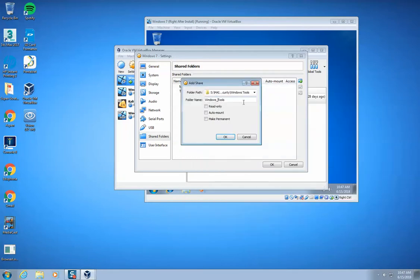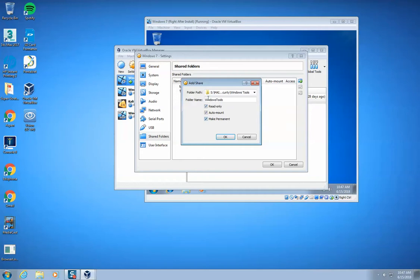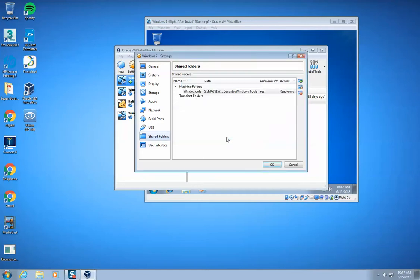For the name, I'm going to make this - you can't have any spaces in the name, so Windows tools is good. Make sure that you check auto mount, read only, and make permanent. Make sure that you check all of those. And then we click OK.